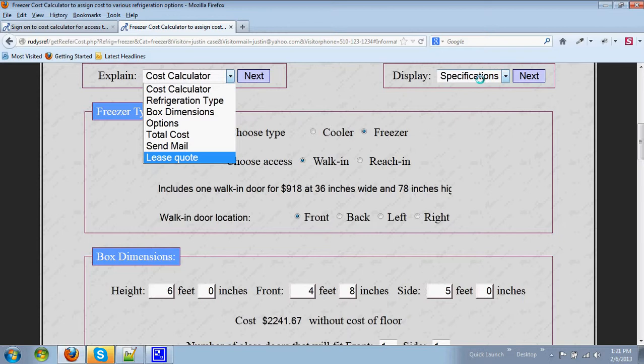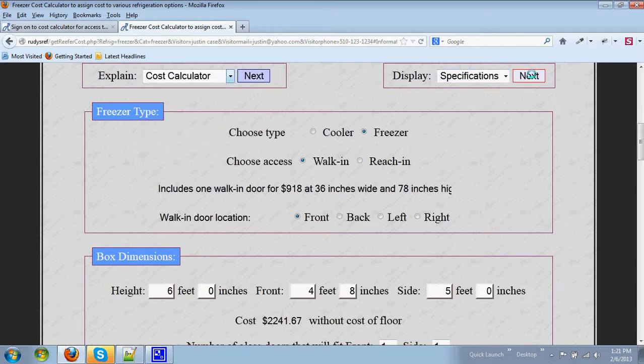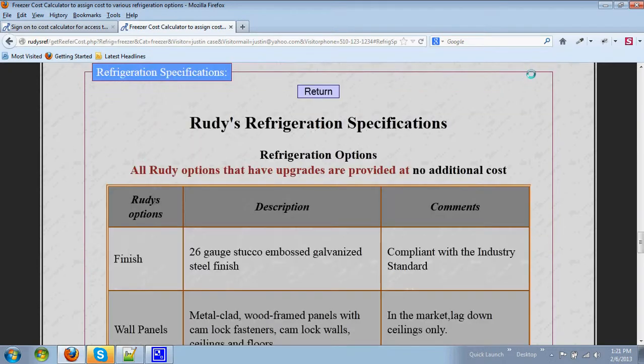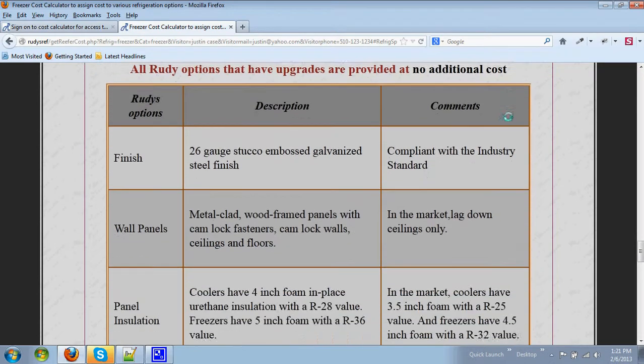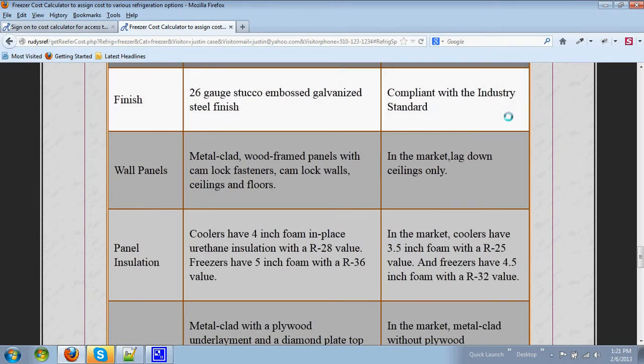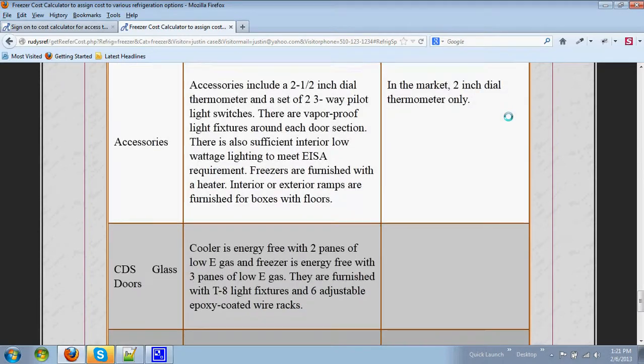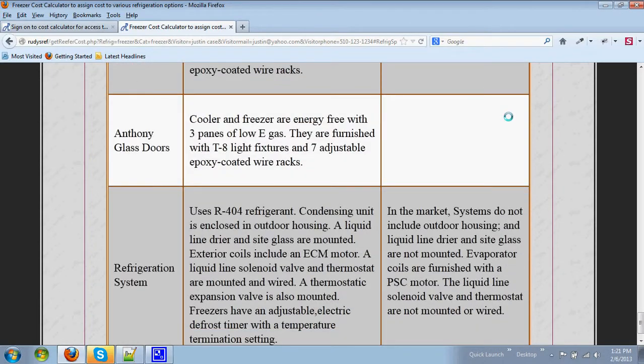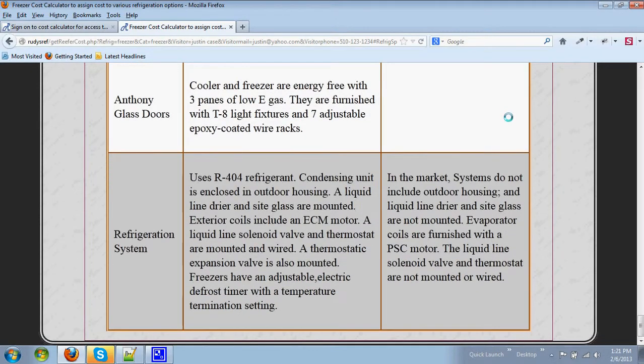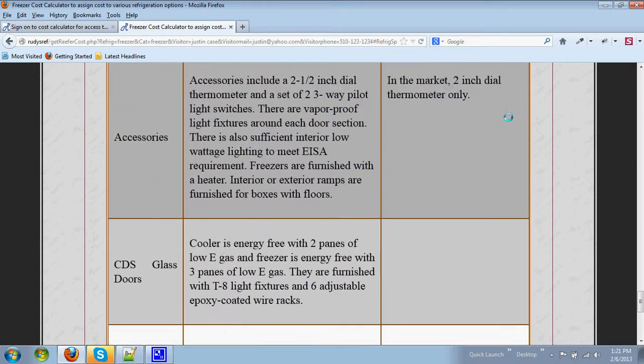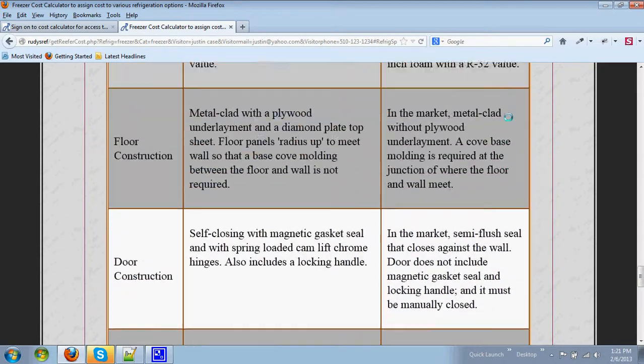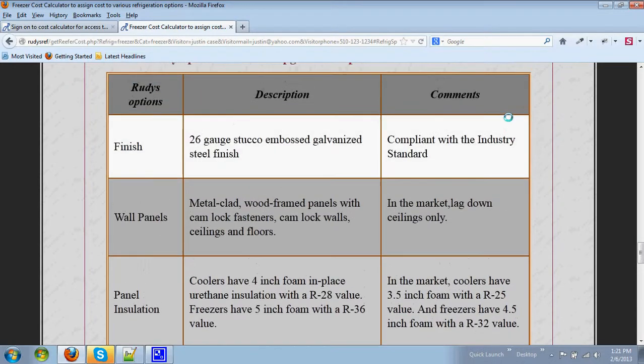Over here on the display drop-down box, let's look at the topic specifications. This will describe all of the information about the box that is being built for you.